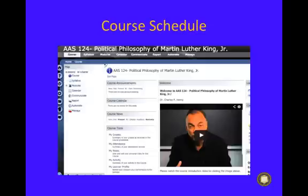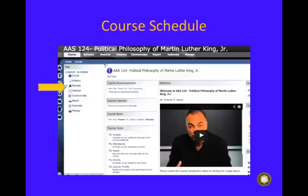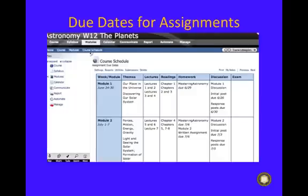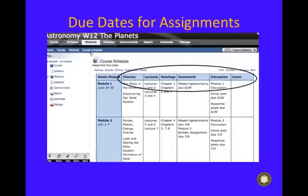Along with your syllabus, you'll want to keep track of the due dates for your assignments. This is located in the course schedule. You can locate this in the modules tab on the top of the page or listed on the left side of the page under the syllabus. Click on it. You will see the course schedule listed as the second item on the list. In the course schedule you will find the theme for the week, lectures, readings, homework, discussion post assignments, and exam dates.